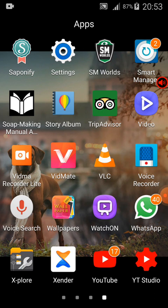If you look at the top right or top left of this video, you'll see an app called Saponify. I'm going to click on it and open it, and you'll see how it works.